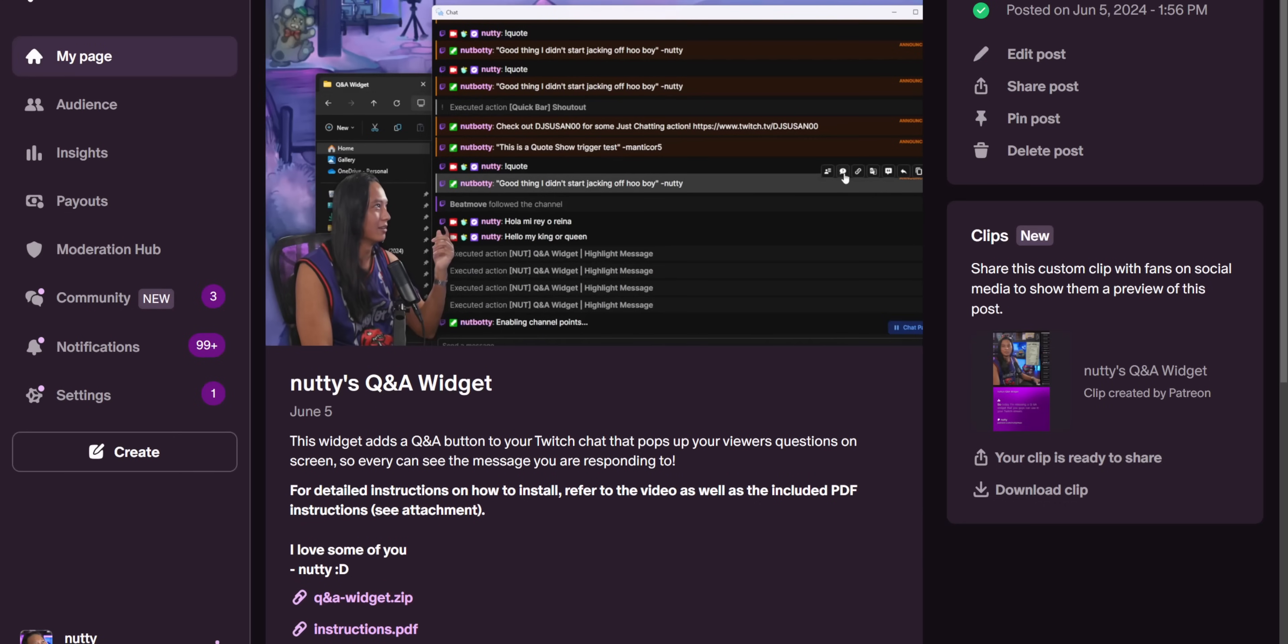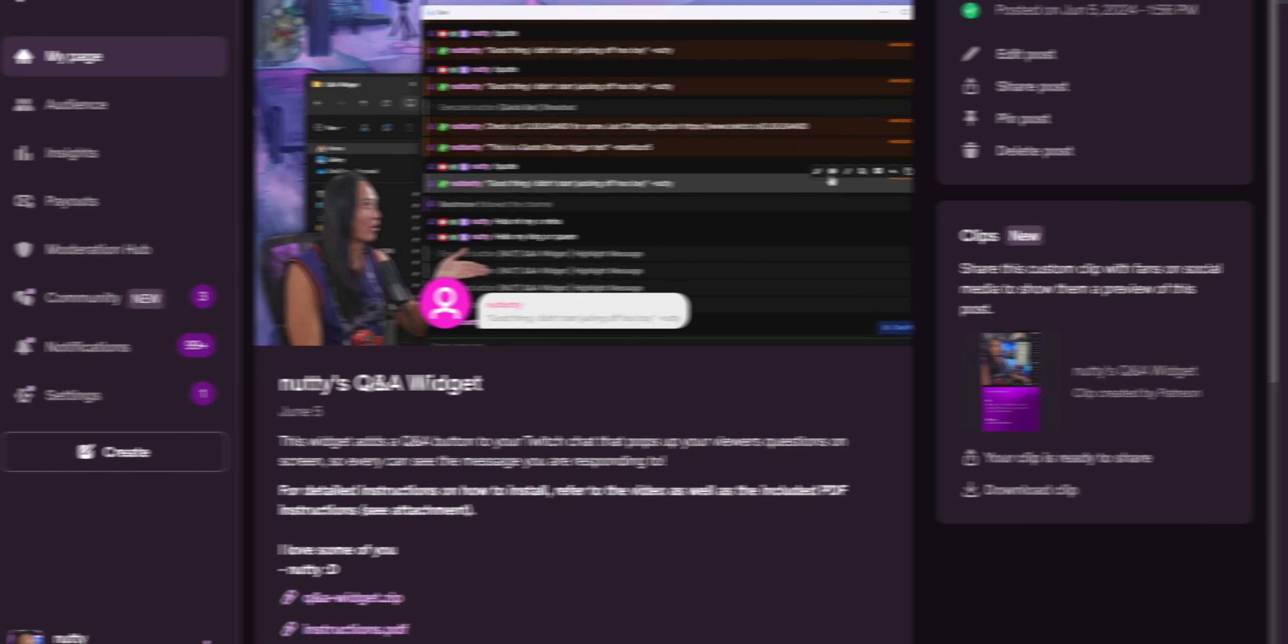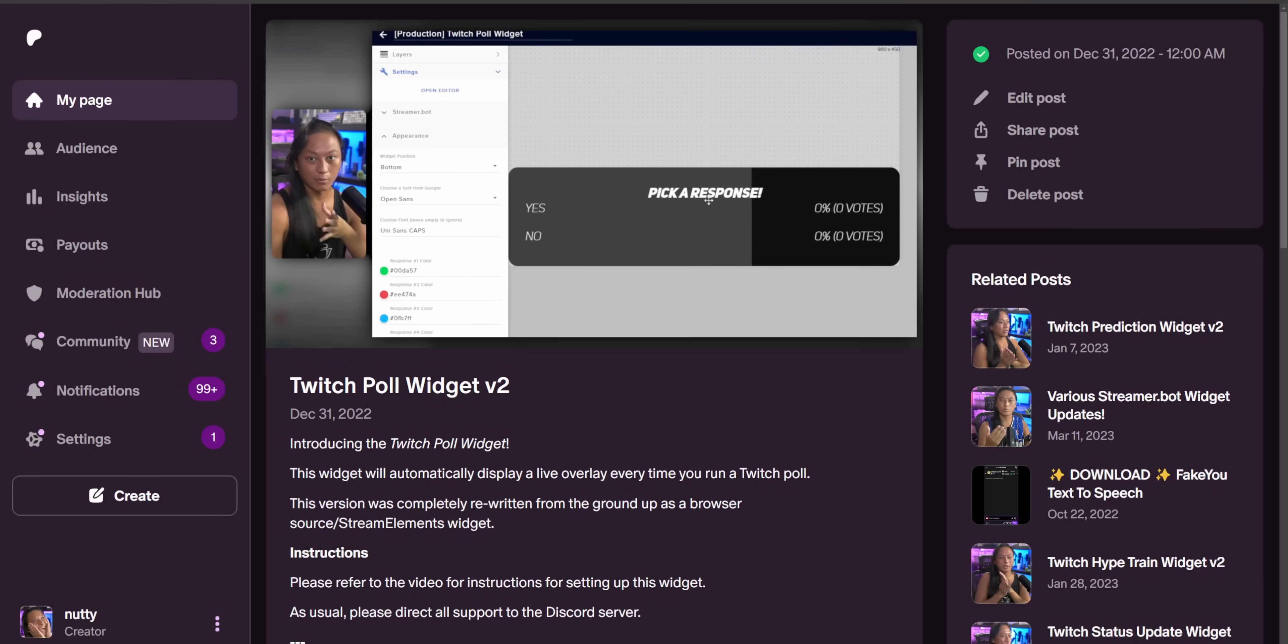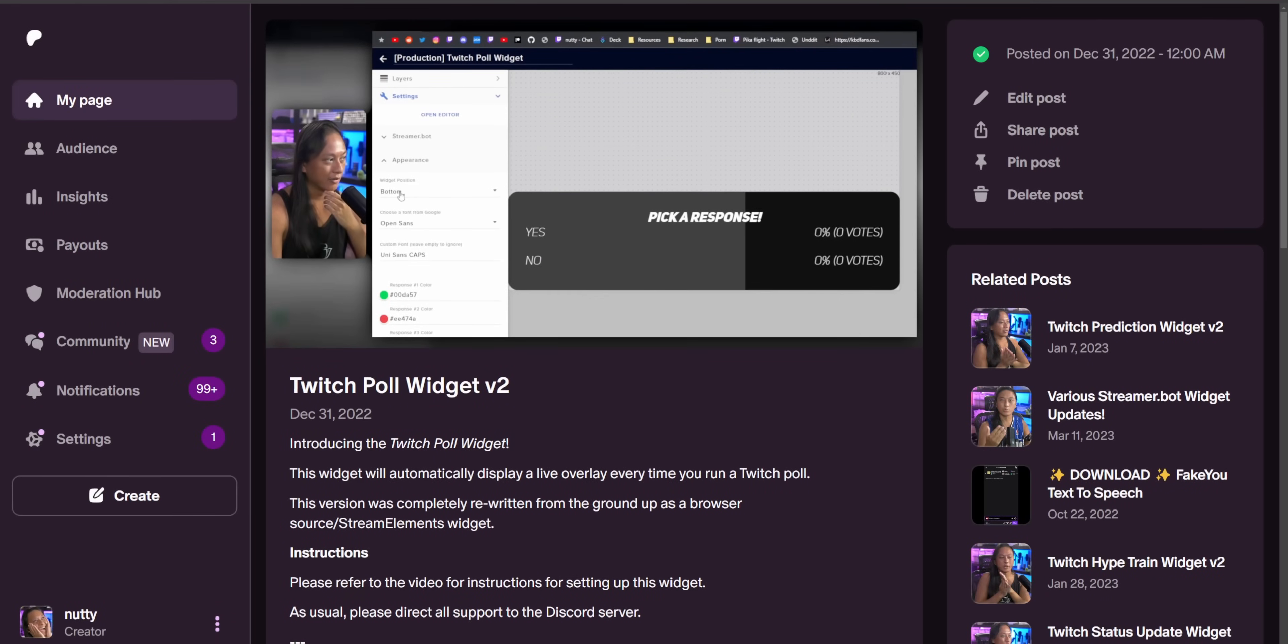It's $10 a month. You can get all of the other widgets I've made as well, including that Twitch poll widget that I showed you earlier, plus some of my upcoming future widgets that I'm currently working on. Just pay for one month, get all the widgets that you want, and then cancel it. You don't have to pay $10 every single month.